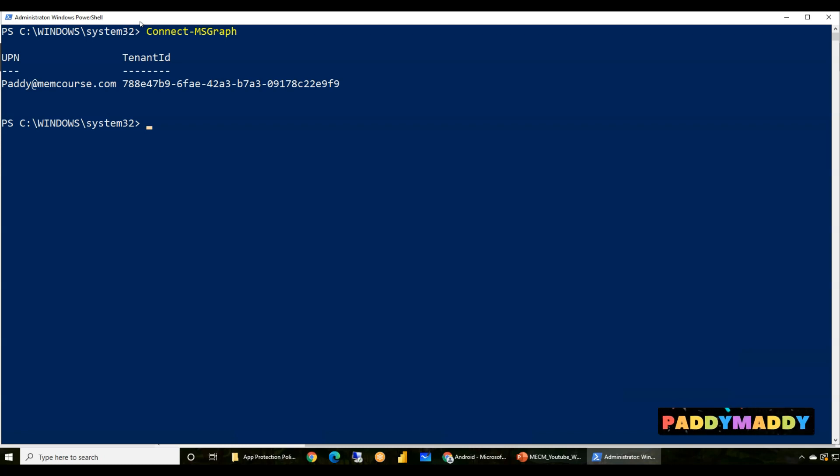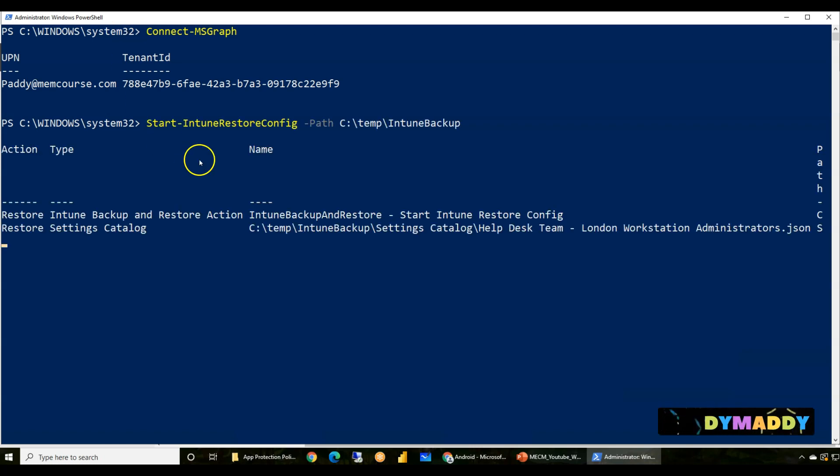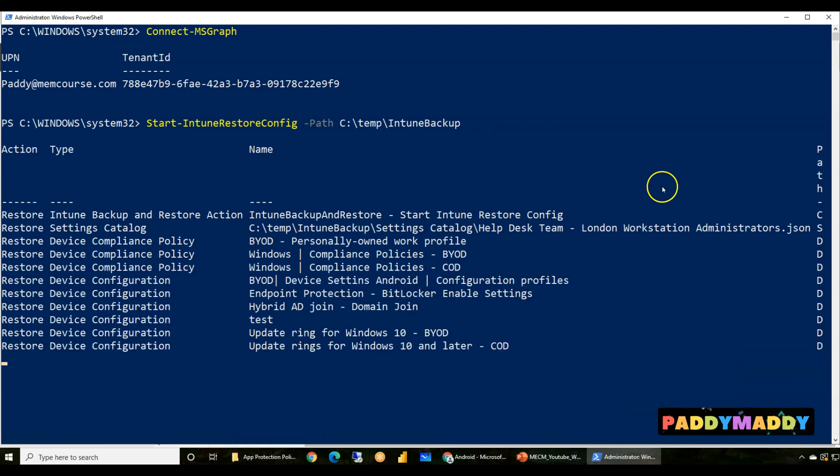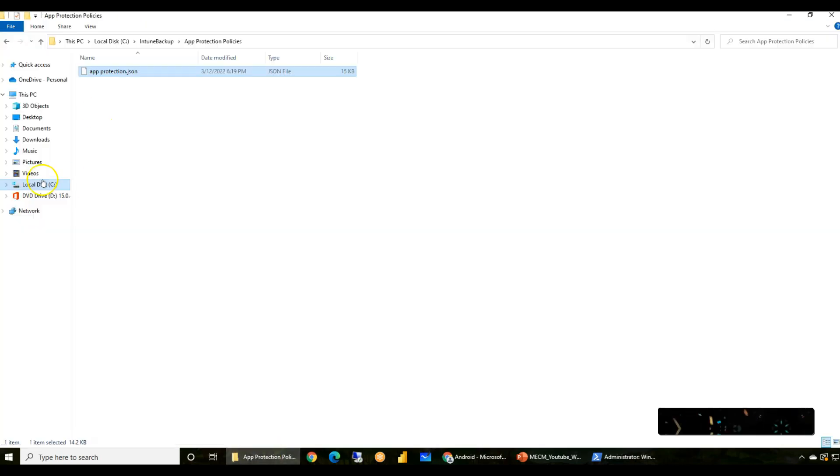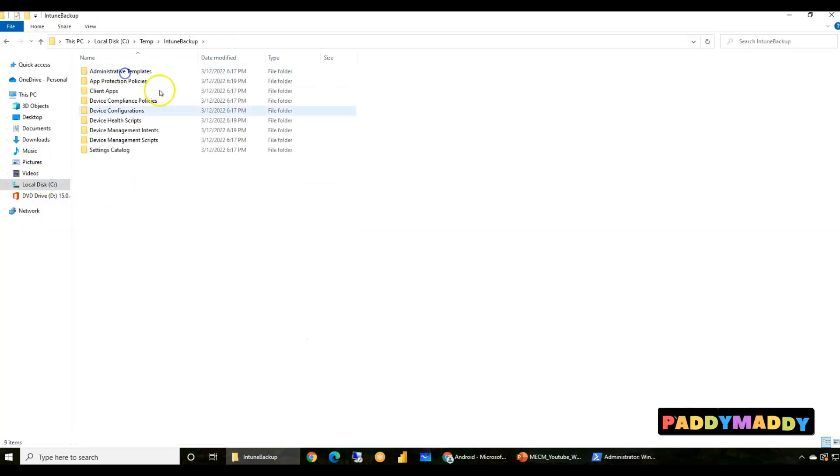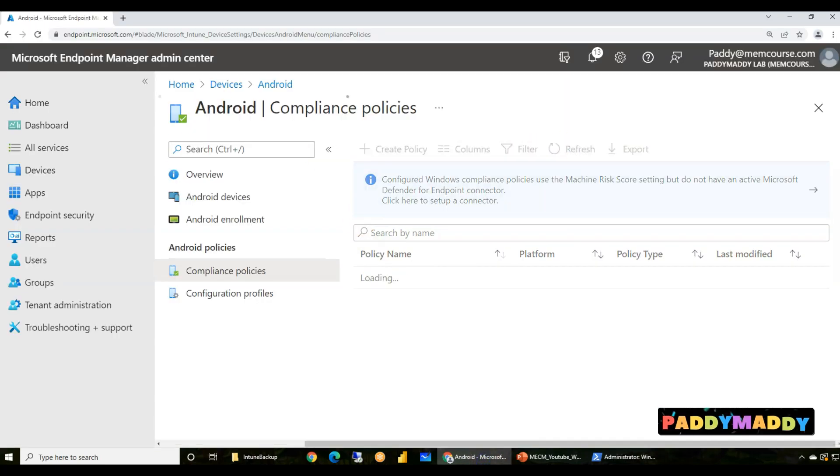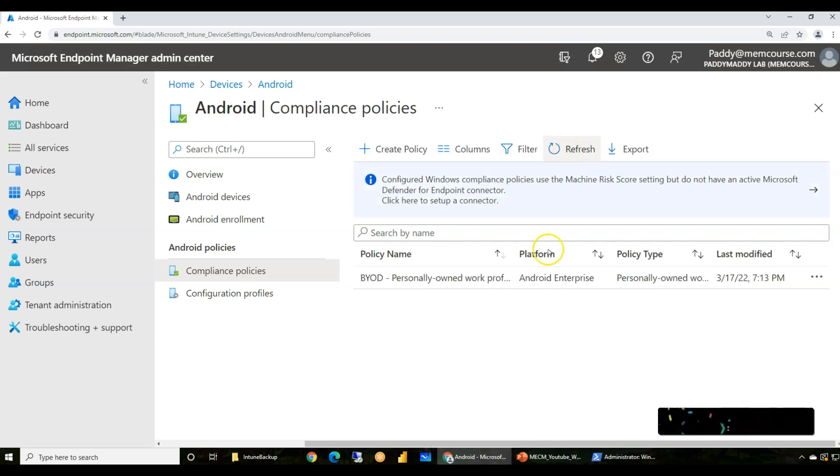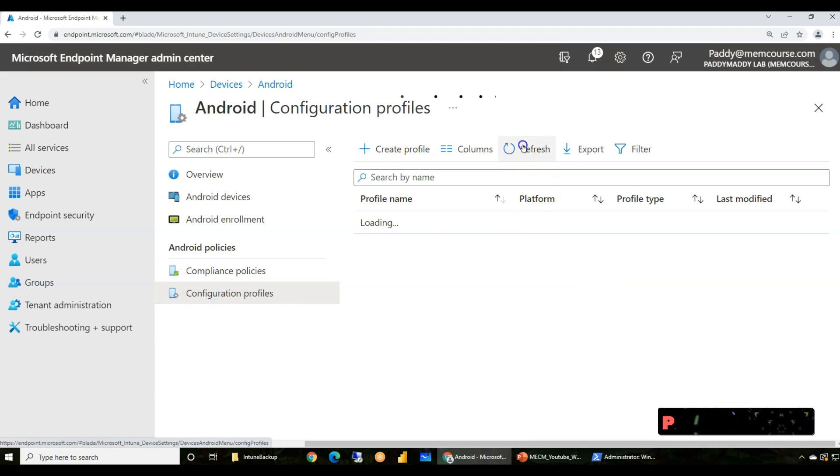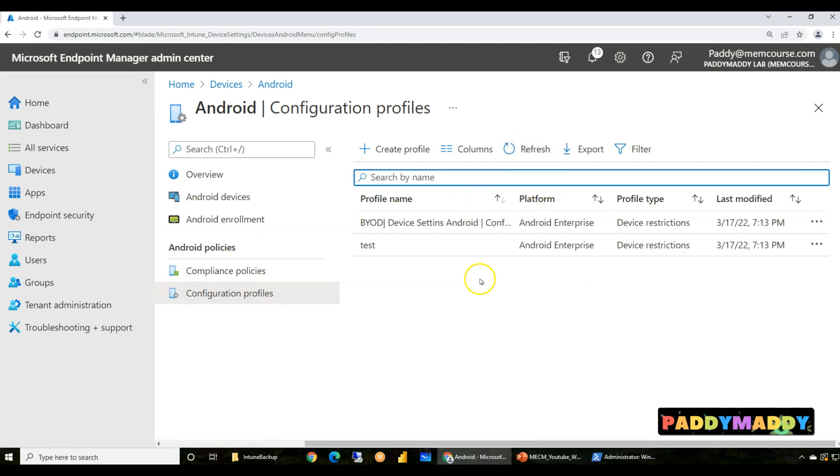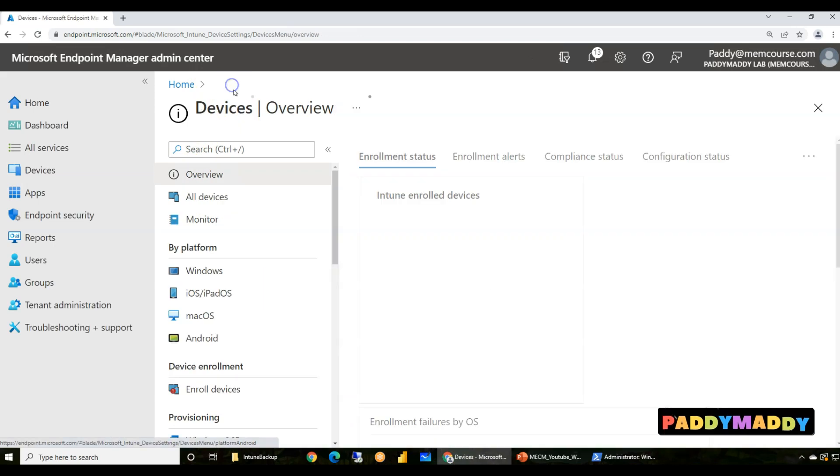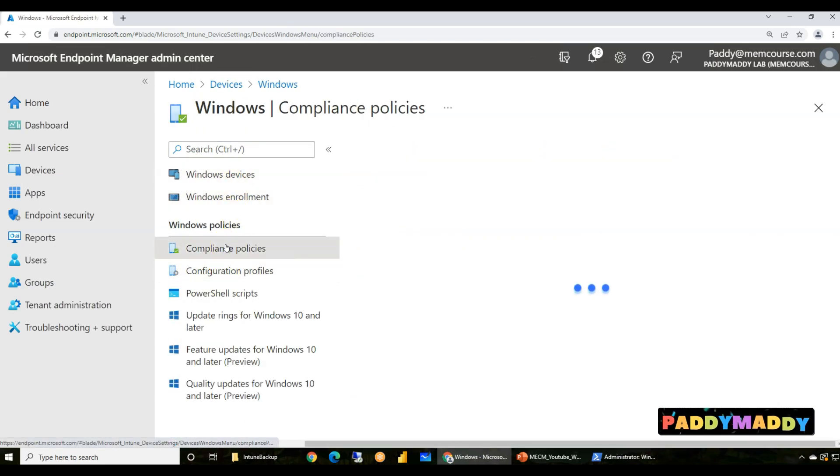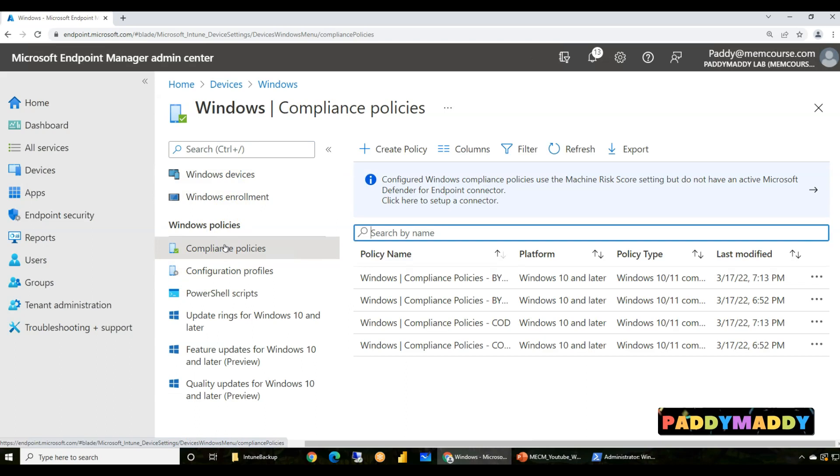I don't know what was that error. At this point of time, I would investigate later. But to continue with this video, yes, I'm connected with Microsoft Graph. The next thing is I have to restore. For restoration, I should be able to use the command, in this case, start-intune-restore-config-path C temp intune backup. This is where I have all the backup files, right? It just restored everything.